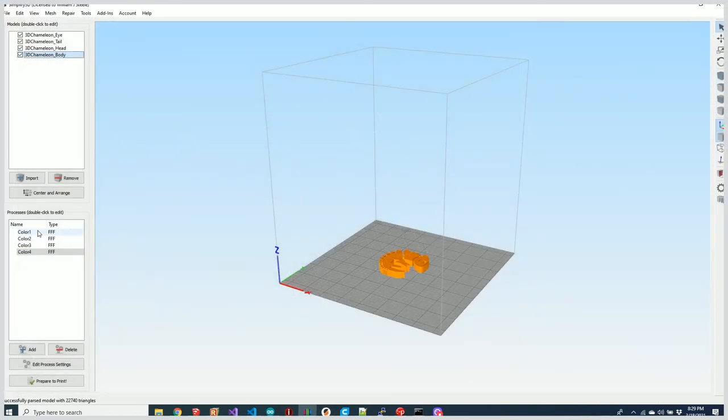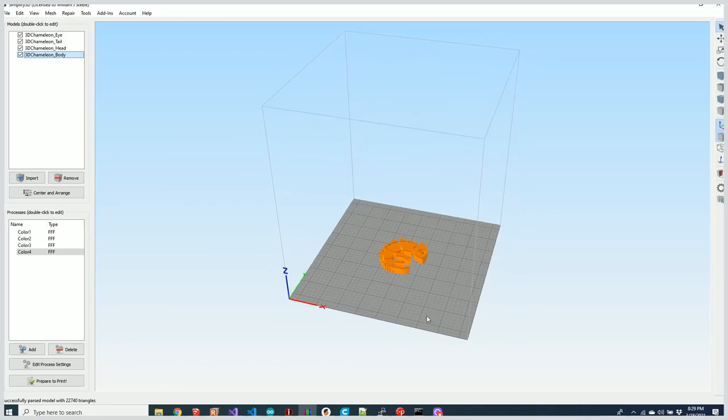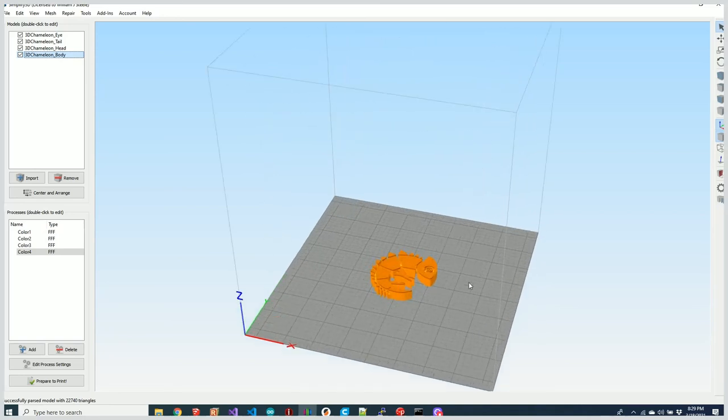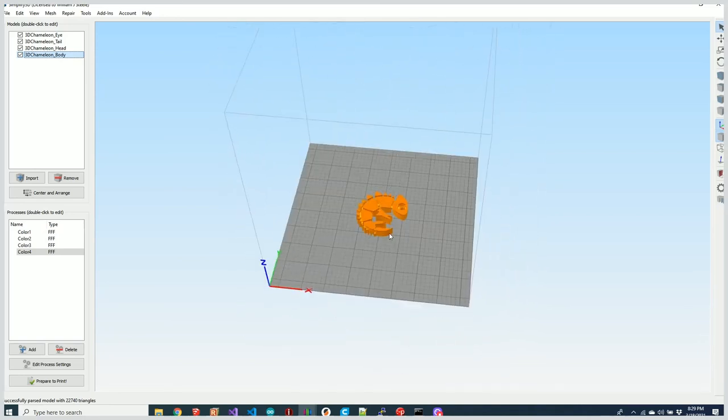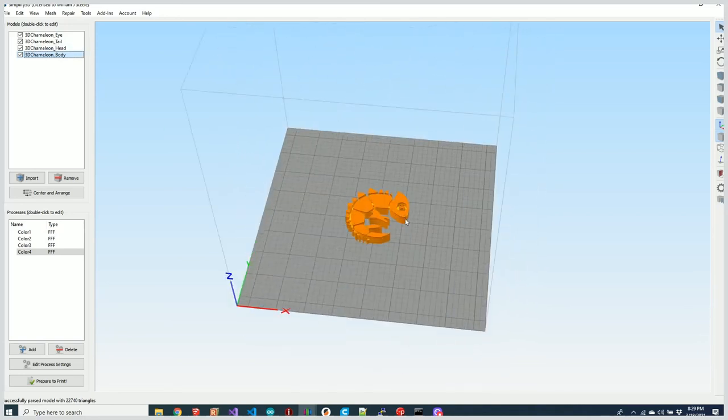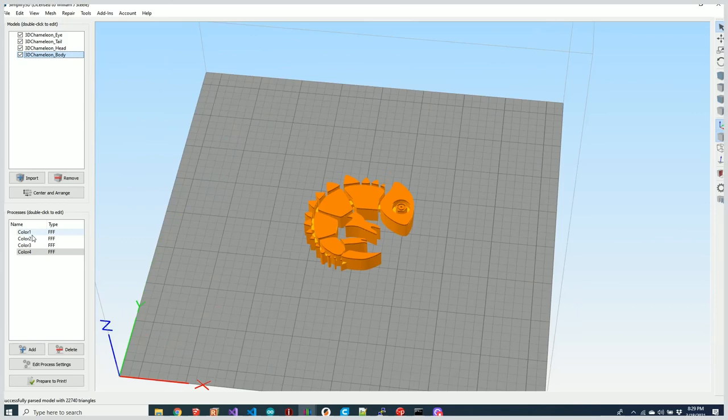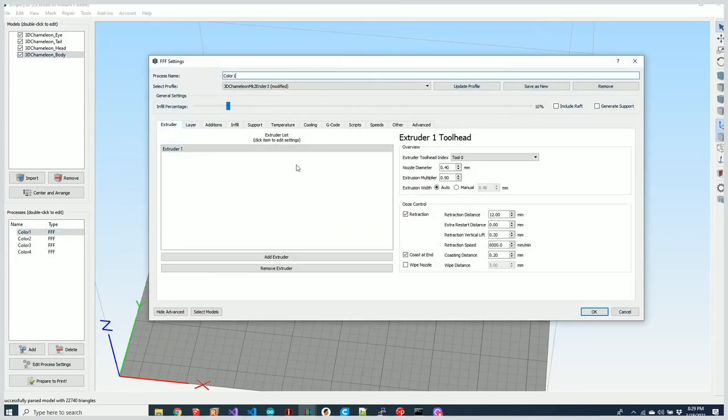In Simplify, I have our model here. It actually has four different parts, and I have different colors assigned to each one of them.